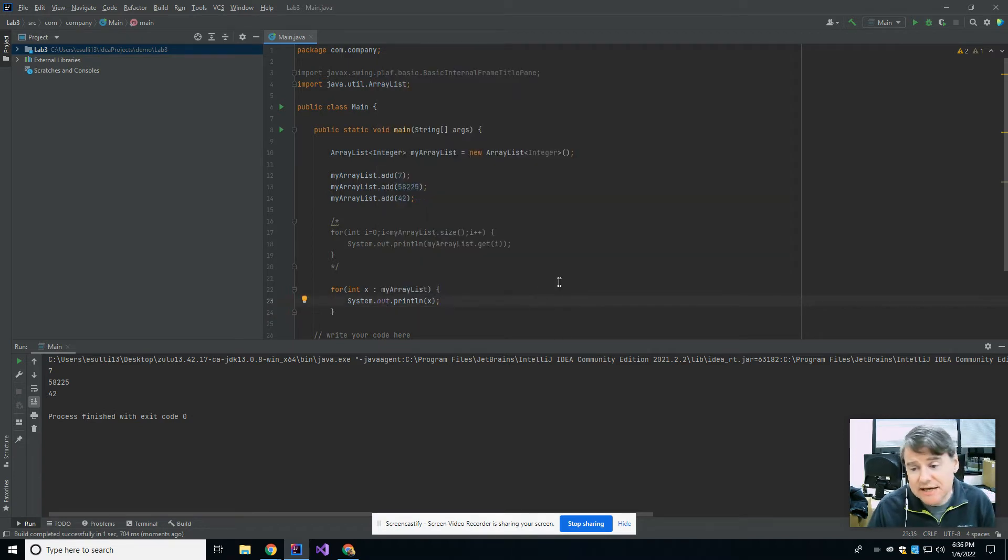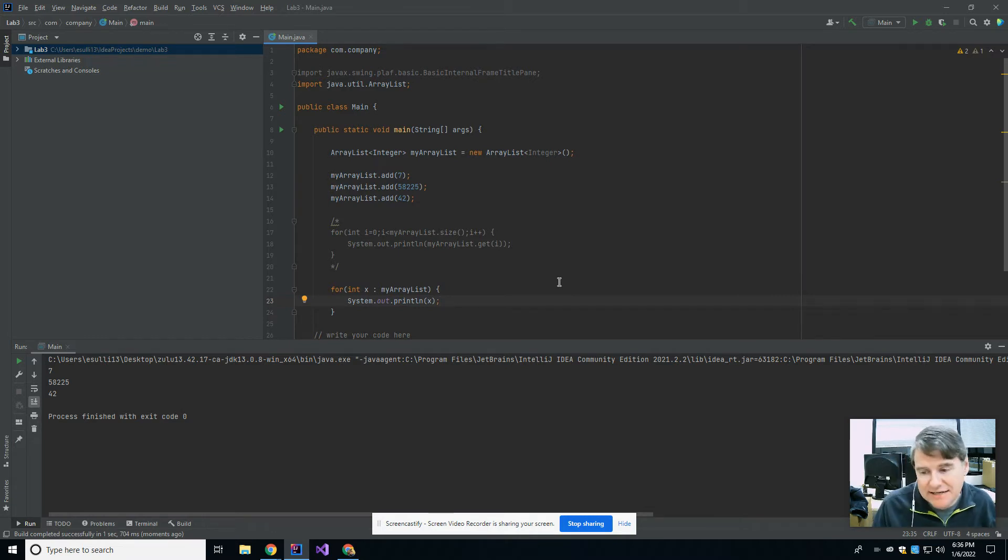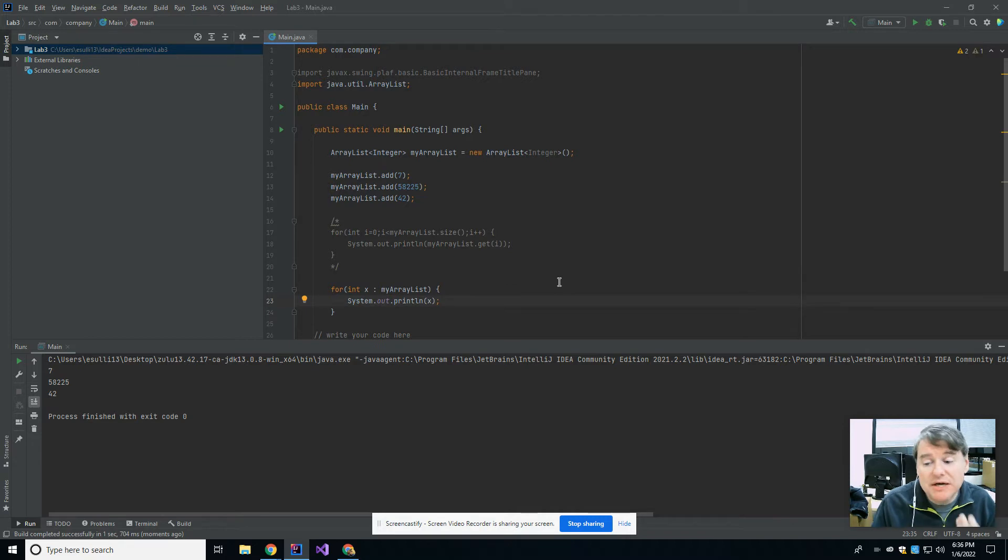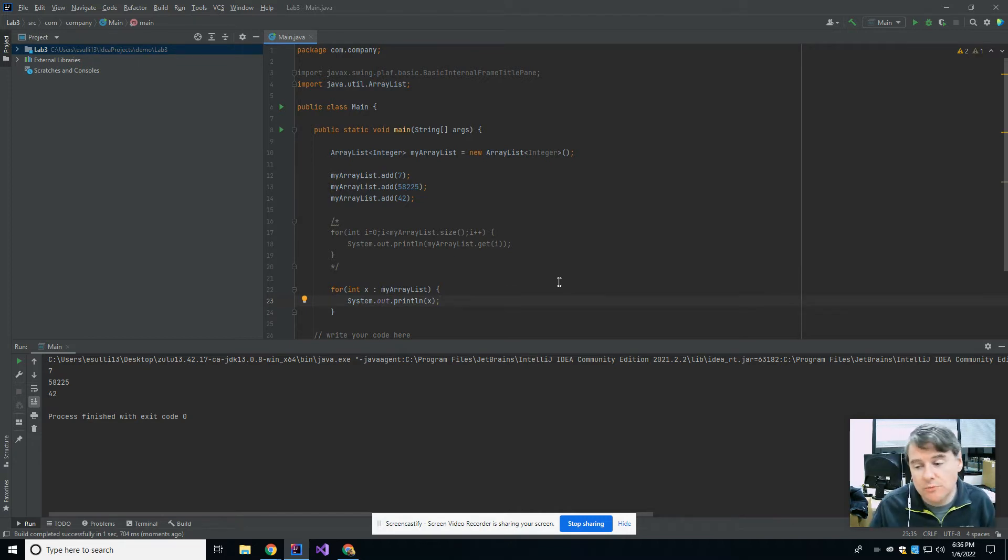Alright, so that's how you make an ArrayList, and how you add things to it, how you get things back out of it, how you see the size of it, and how you iterate through it using either a for loop or a for each loop.